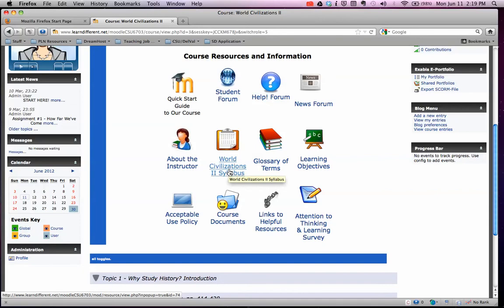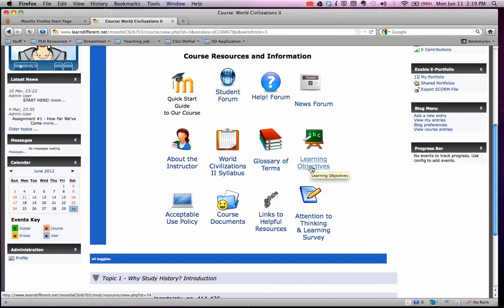Here's our syllabus, which you do have a hard copy of, and a glossary of terms for the whole course, which is kind of nice so you don't have to go looking around for them. And the learning objectives we use for the course, which are of course state standardized and all that good stuff, plus the acceptable use policy which you signed at the beginning of the year.